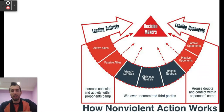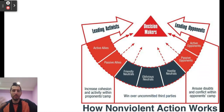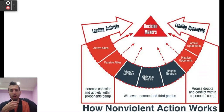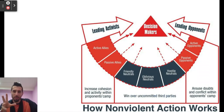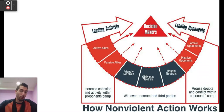Another model that speaks to how we work together is how nonviolent action works. There's a continuum of people working with or against us. With opponents, we want to arouse doubts and conflict. With neutral people, we want to win them over. With people already working with us, we increase cohesion. We're all working on the decision makers in question. The fact that there are decision makers for some of these systemic oppressions is itself the problem — we actually need decision makers to give up their power and give it to the people most affected.